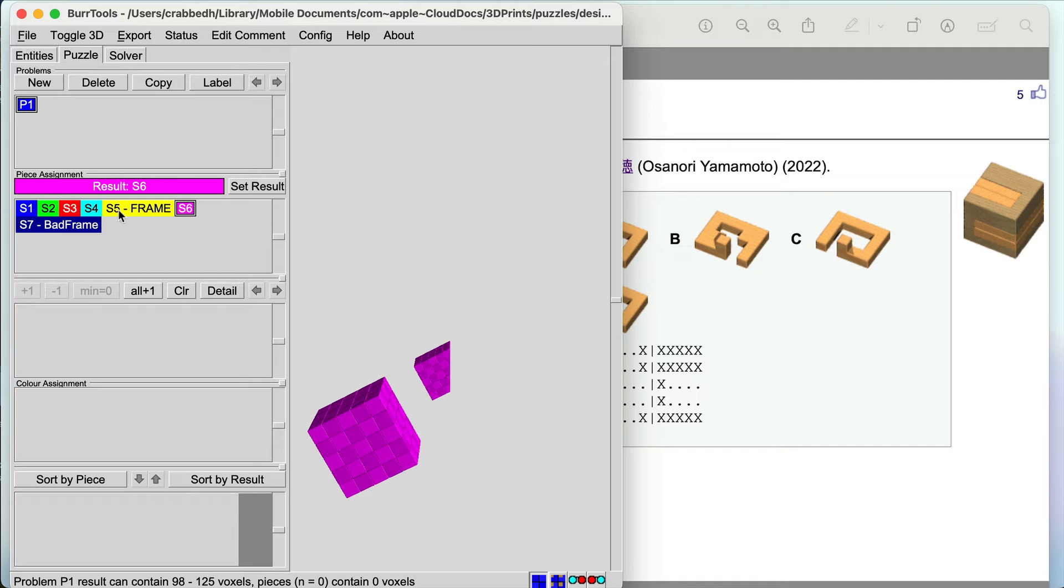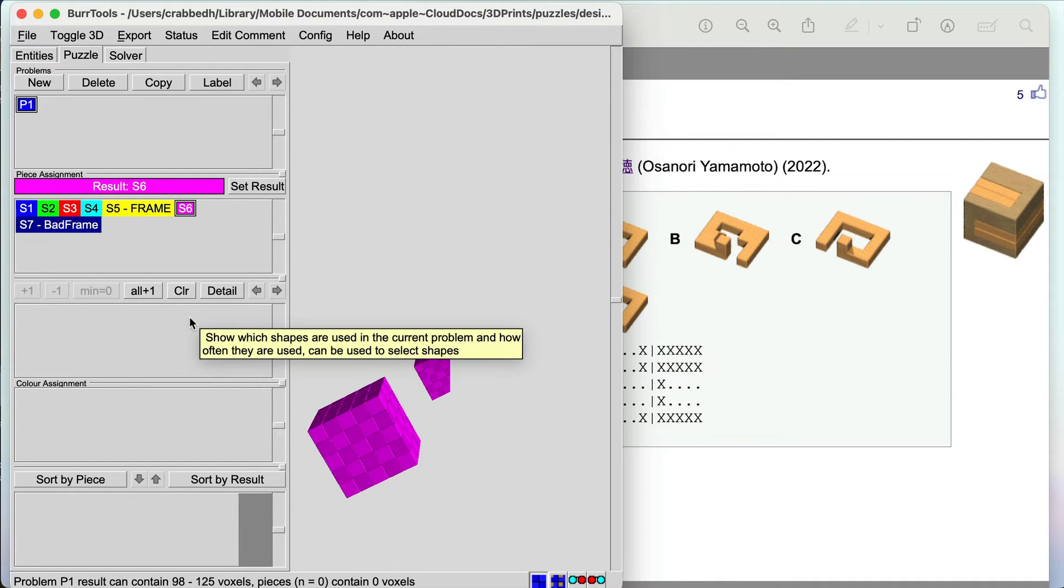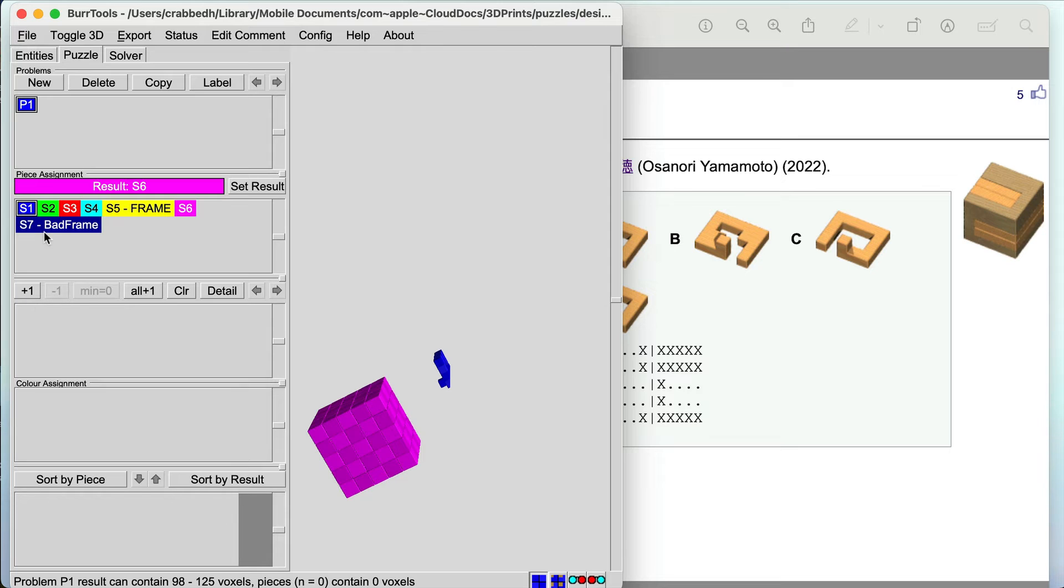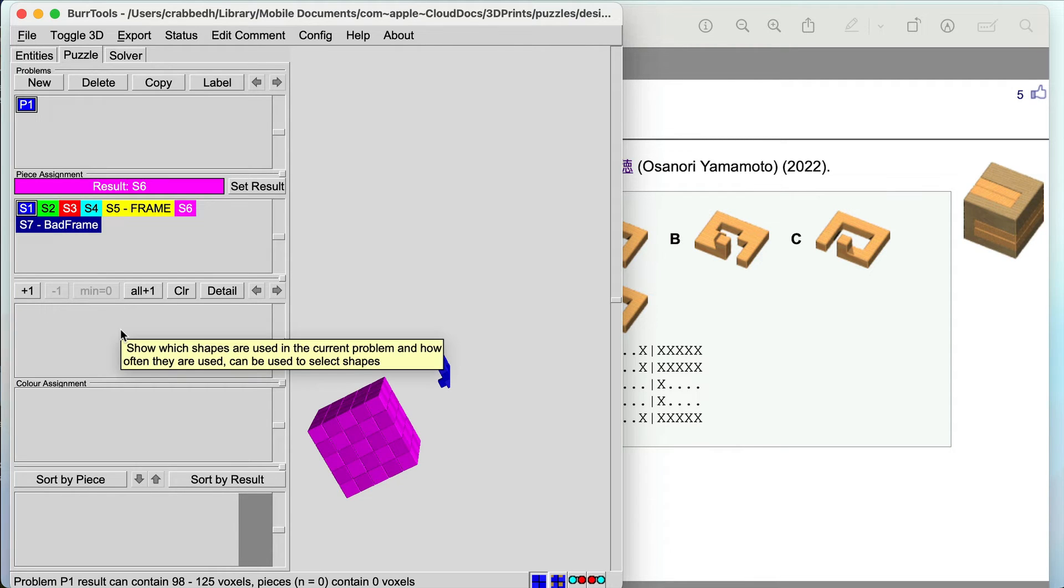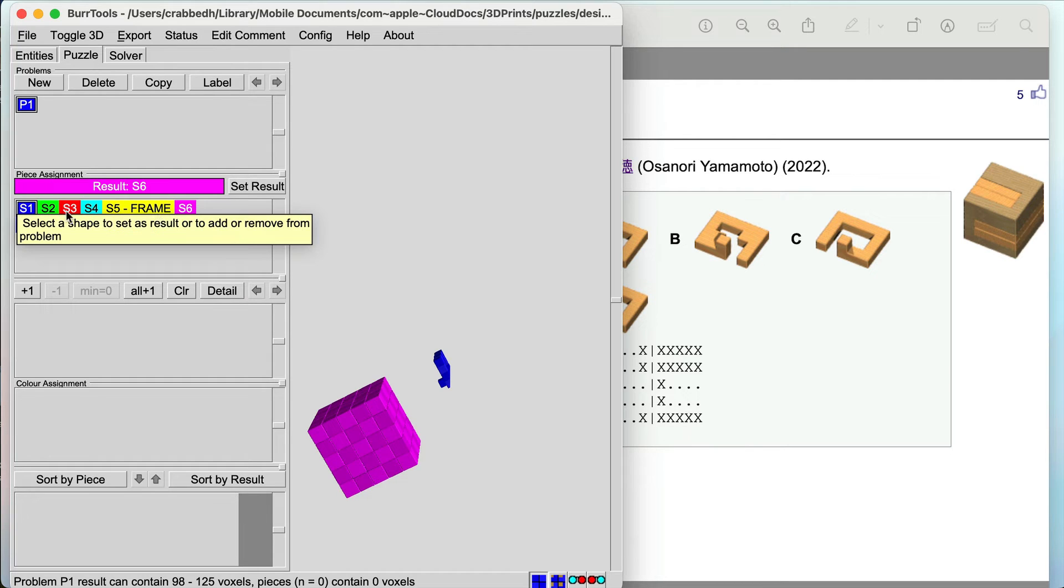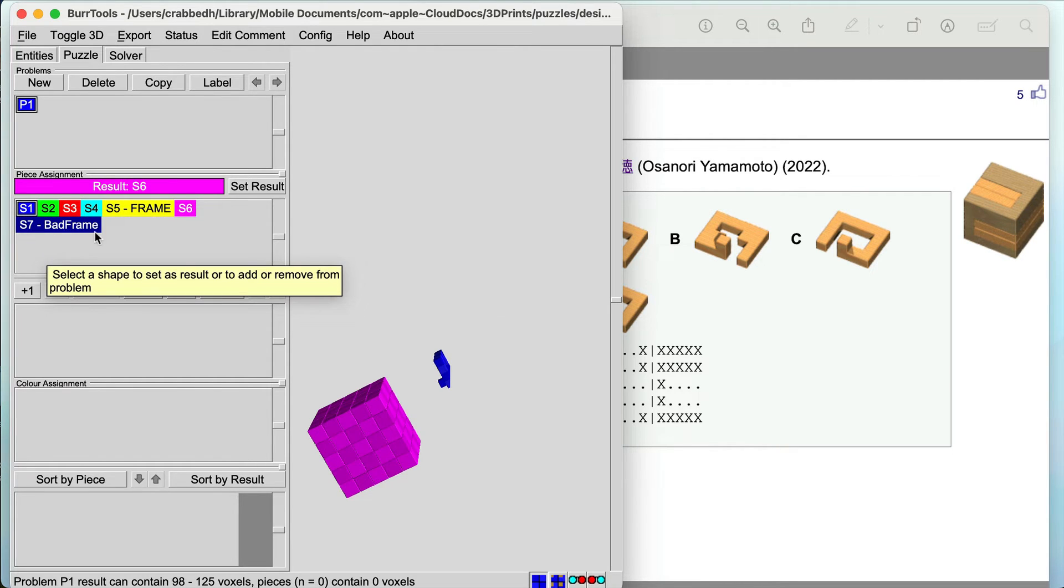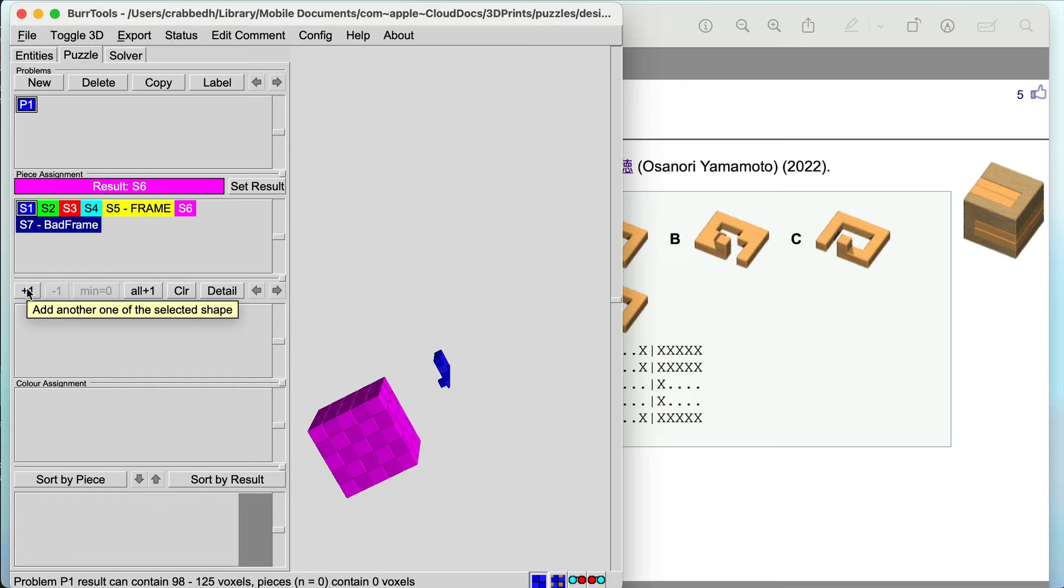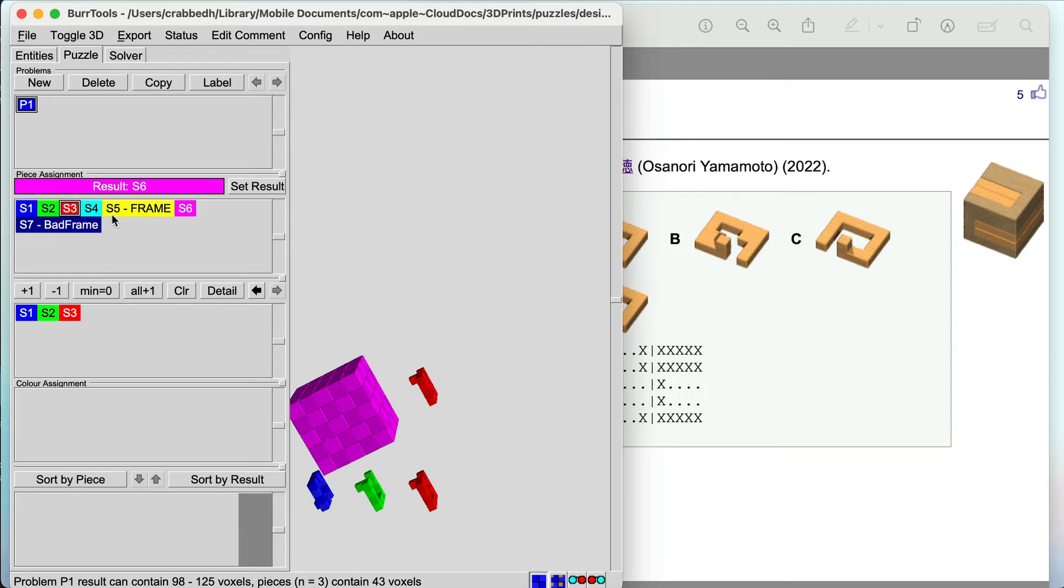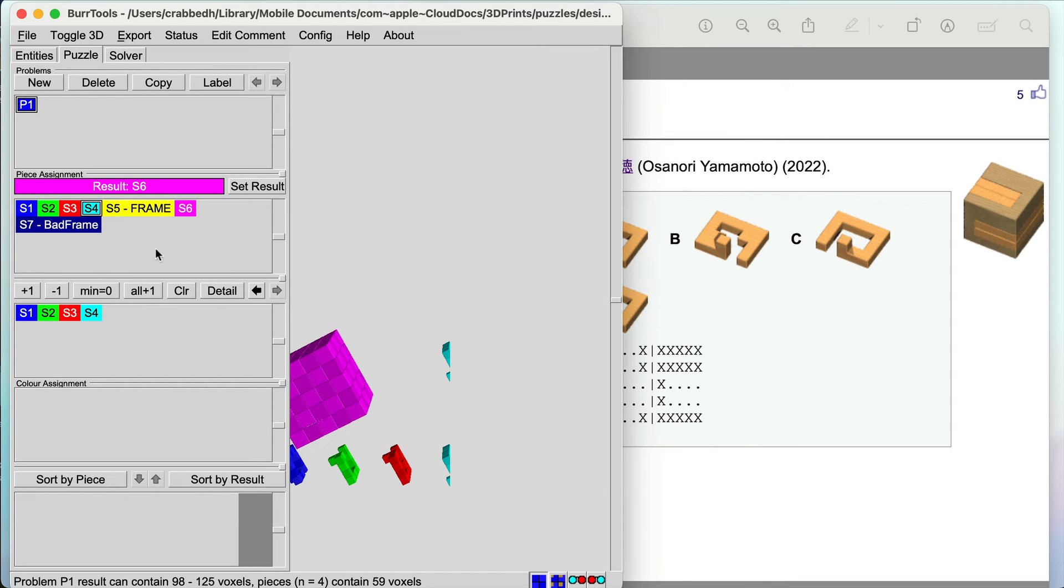To add pieces into our puzzle we would click on a piece and hit plus one. We can do that individually or we could hit all plus one and what it does is it brings everything in except the result. But I've got this bad frame here that I don't want in so I'm just going to individually say I've got these four plates and I've got this frame.